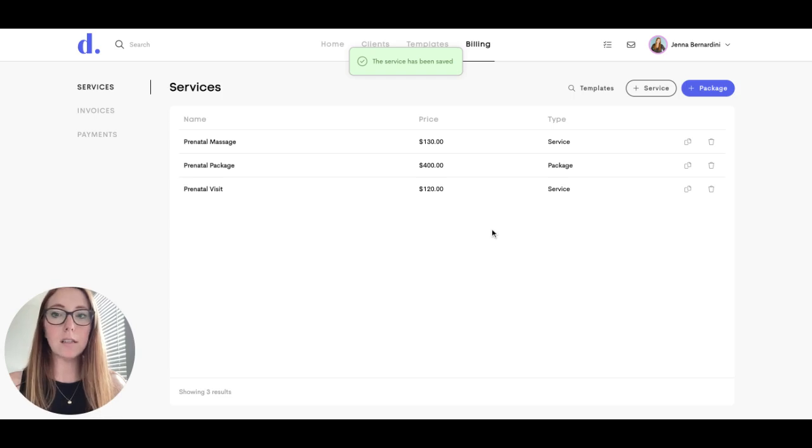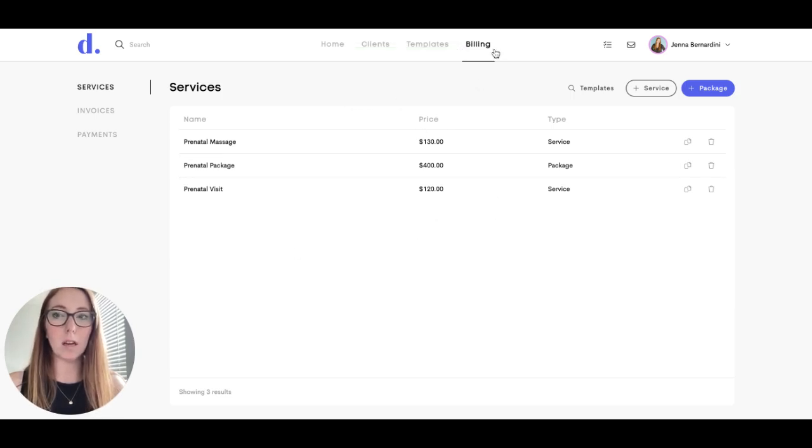So services and packages will all be in one place under Billing.